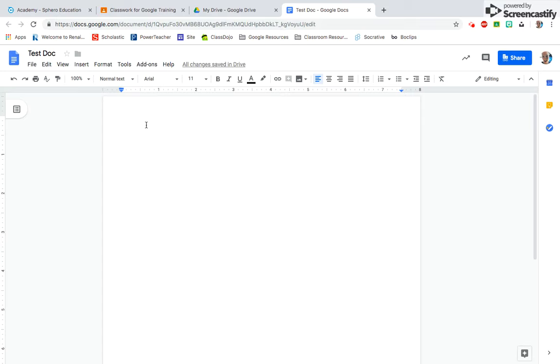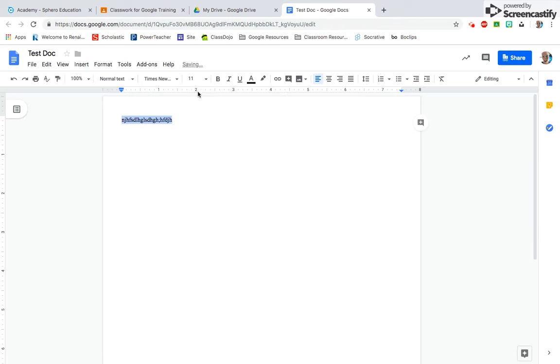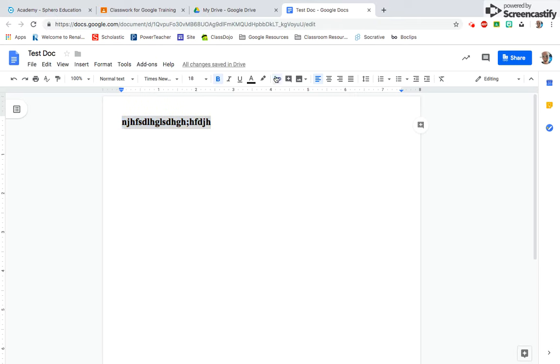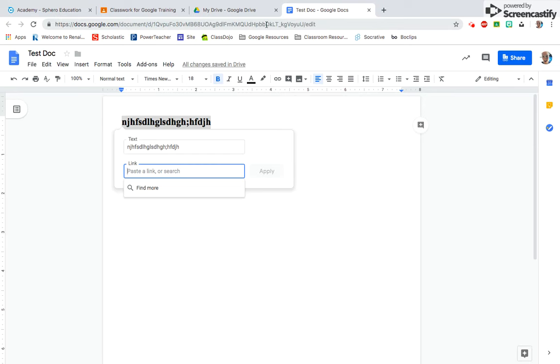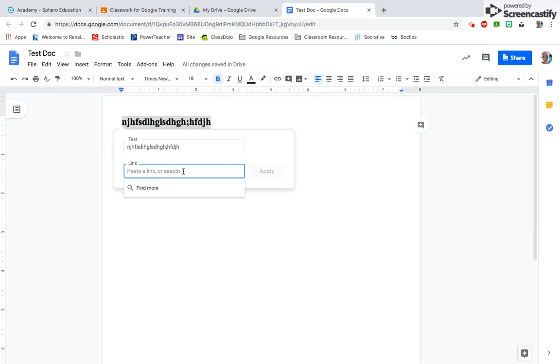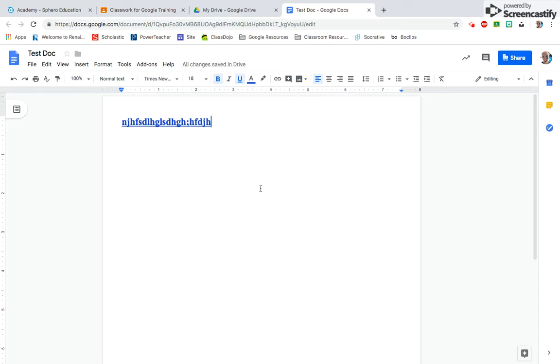Over here you can type something in, and if I highlight it I can change the font, change the size, bold it. If you don't know how to hyperlink, I can add a hyperlink to it. Say I want to hyperlink to this site, so I'm going to copy that and paste it over here, and now it links to that website. If there are sites that you want students to go to, you can do it within there.